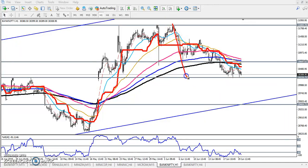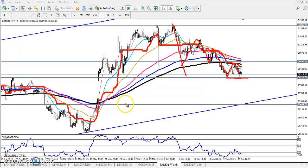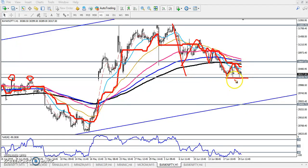They are creating lower lows and lower highs — lower low, lower high, lower low, lower high. Now you can see the price is just trying to create another lower low. We have seen a supporting line here; this was a previous resistance line and it has been tested many times.